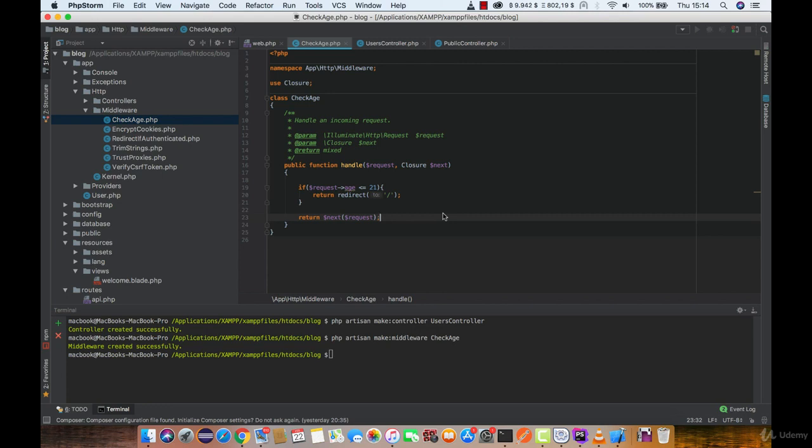Now, when we created our middleware, we need to register it to the application. Open up HTTP kernel.php.